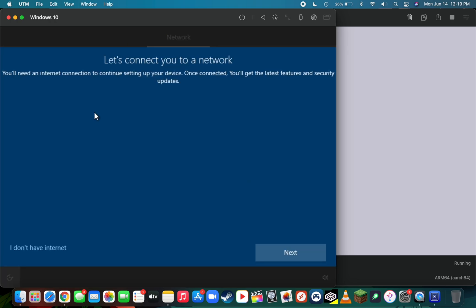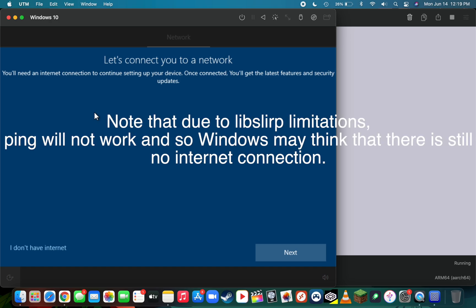An important note on this is that Windows 10 uses this feature called ping which will tell Windows if you're connected to the internet or not, and UTM is lacking that feature. So it's going to think that you're not connected to Wi-Fi, but you actually are, and I'll show you that in a second.